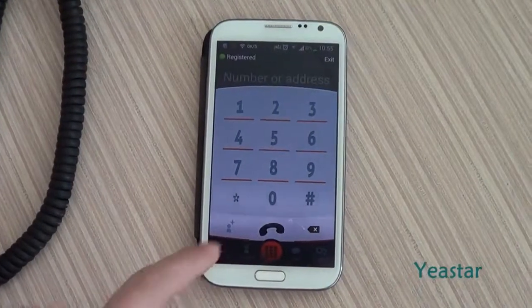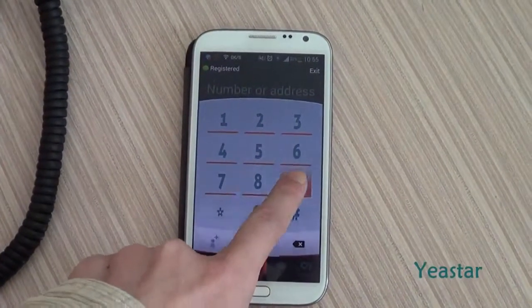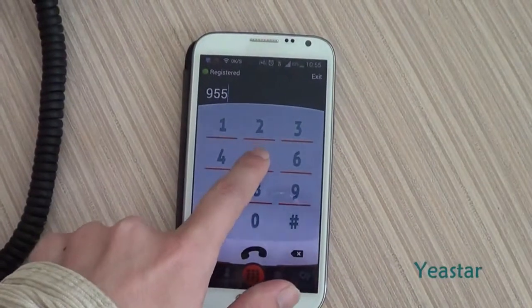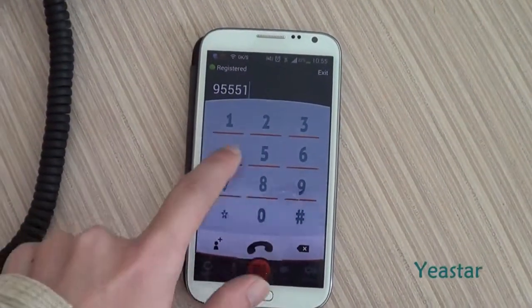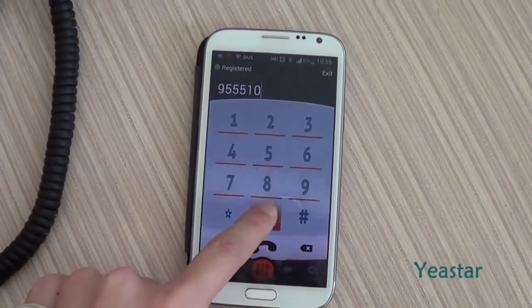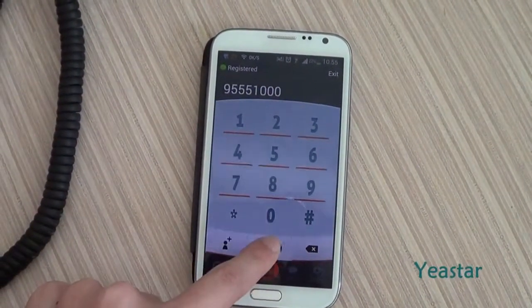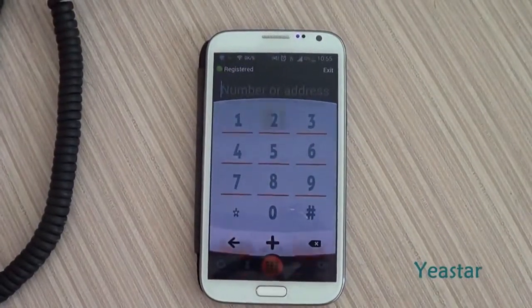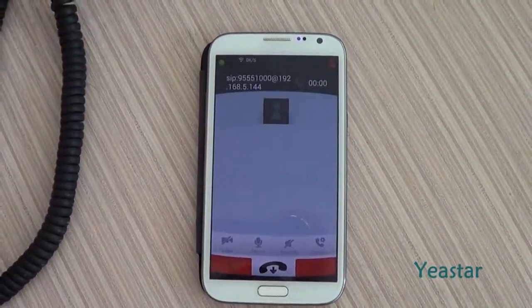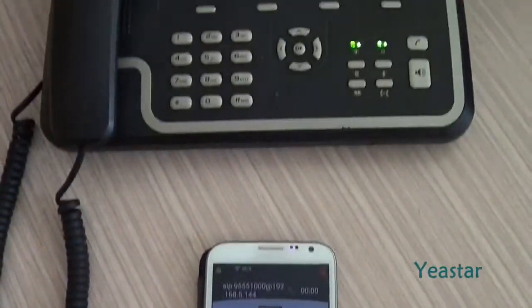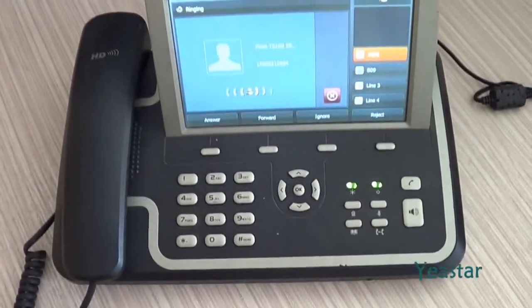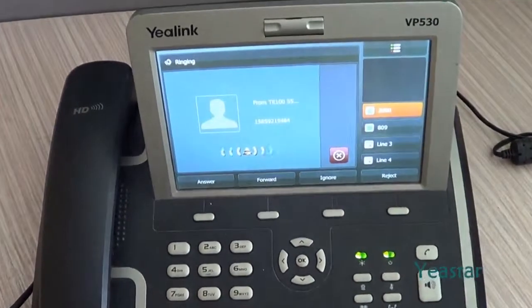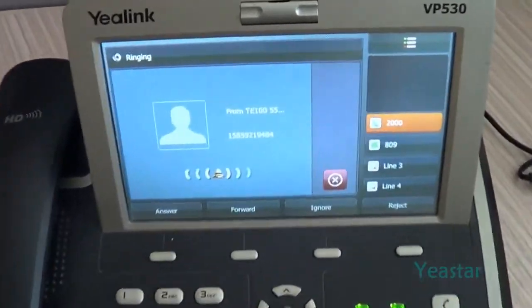Now we use an external number to dial the DID number of E1 Trunk. The corresponding 3CX extension rings.